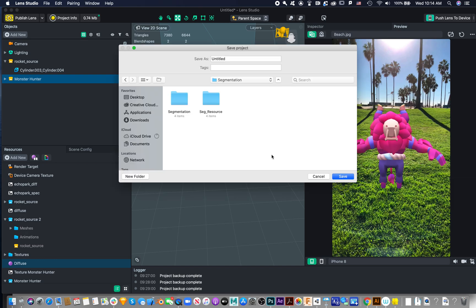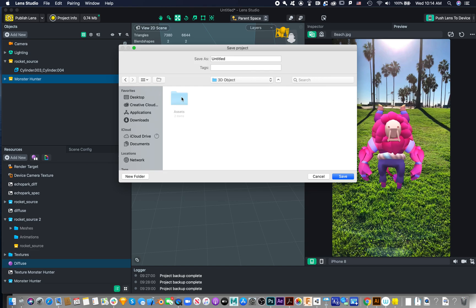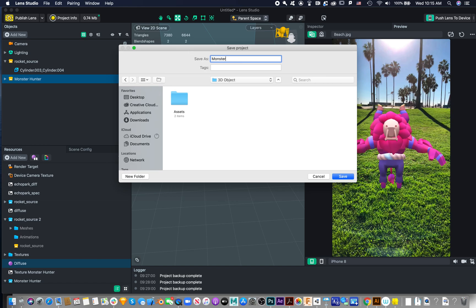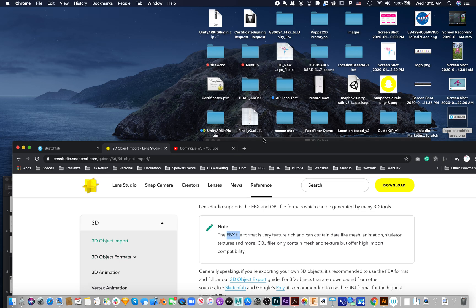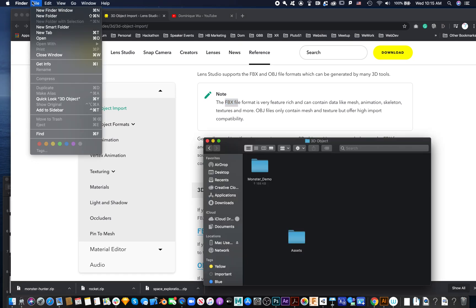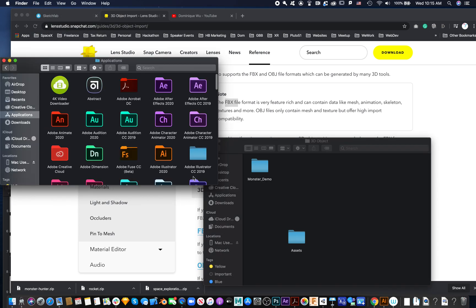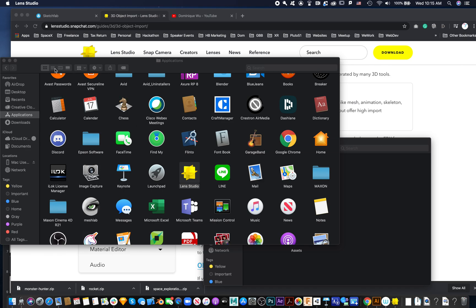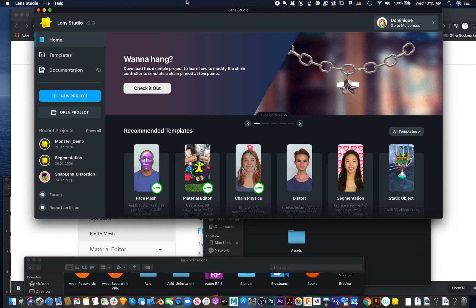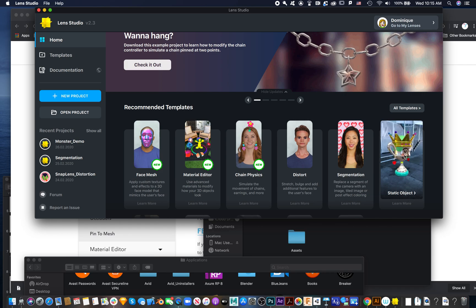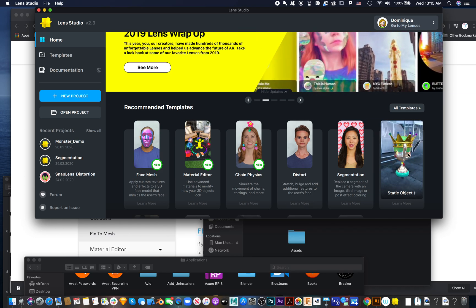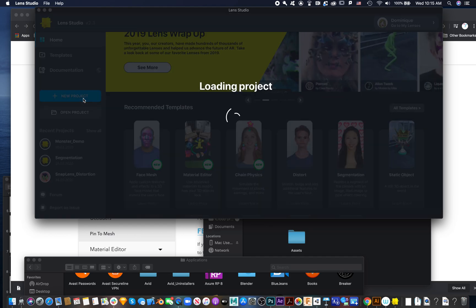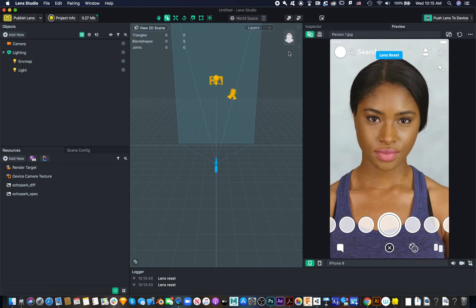Let's save this file as 'Monster Demo' and then jump back into Lens Studio. You can get a template and see how it goes, and switch your 3D model from there, but today I think it's easier to just start with a new one.